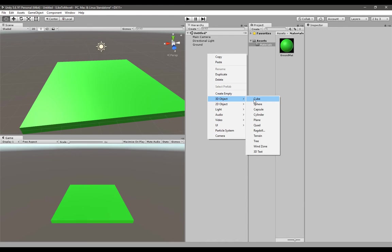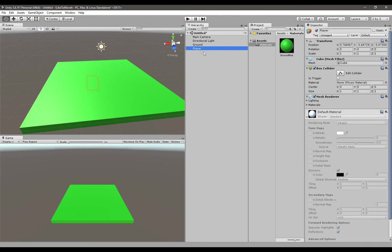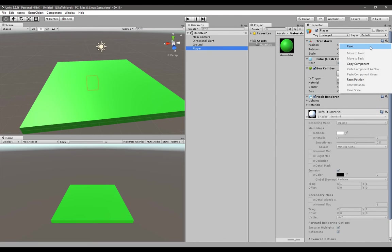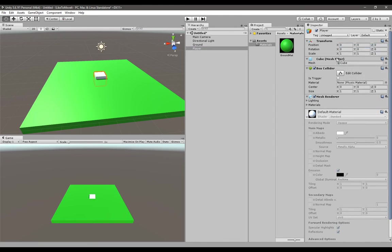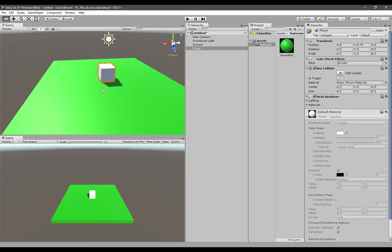Now we have to create our new cube which is going to be our player, the object we are going to move. Reset its position, but now you have to give it a y-axis of 0.75 so it will be right on top of the ground as you can see.